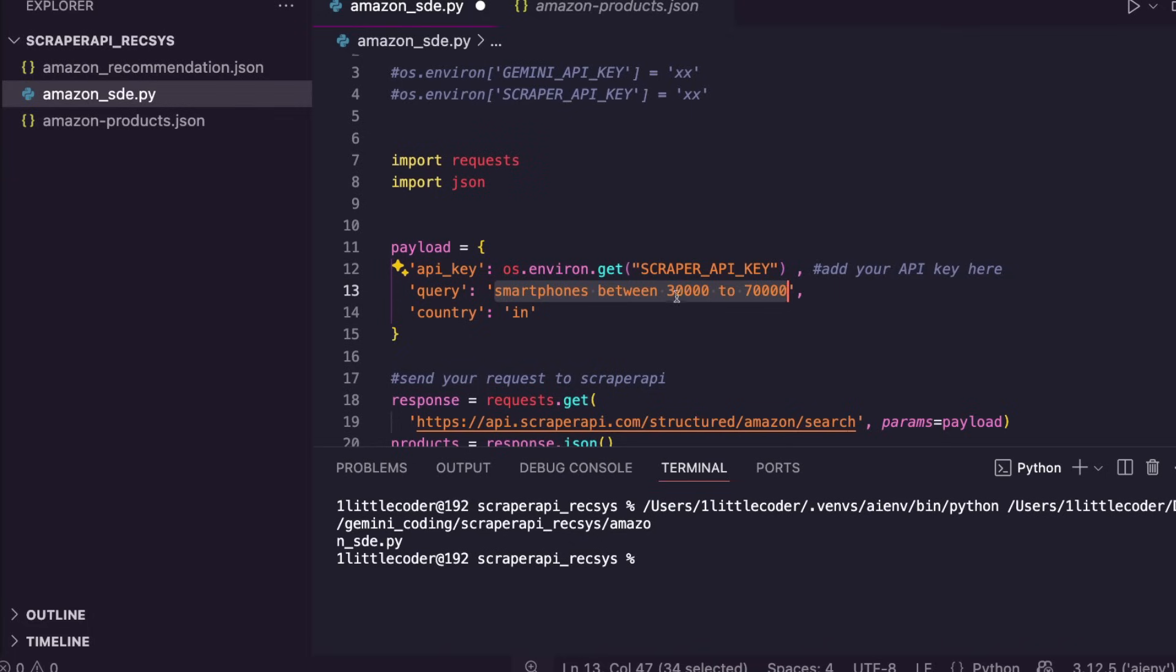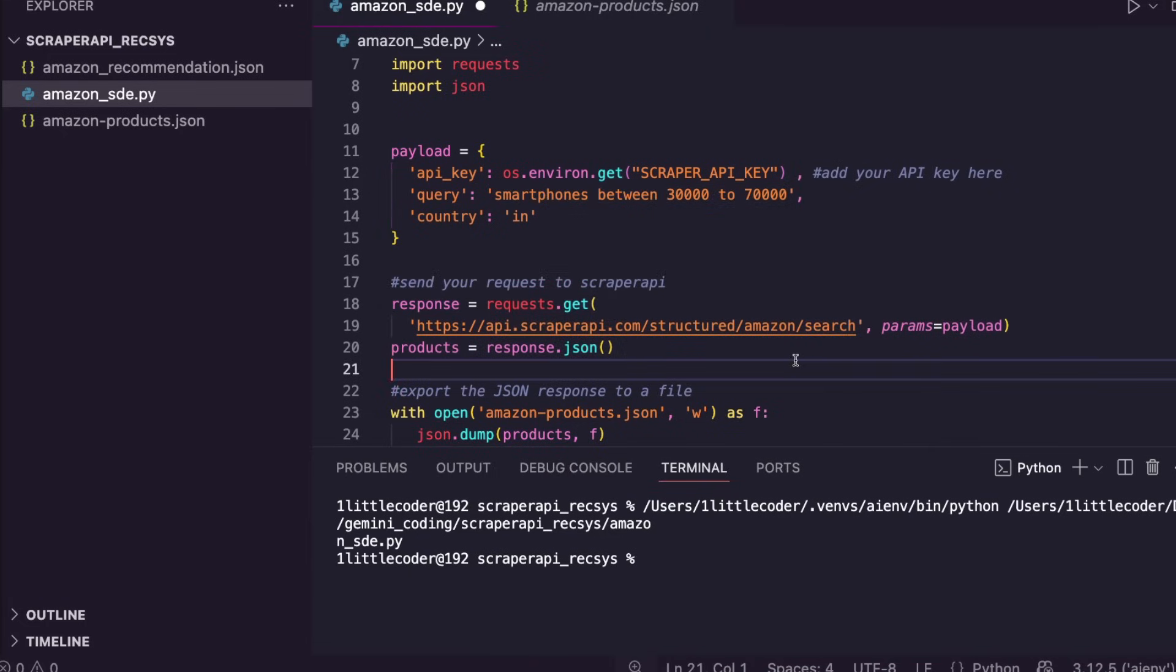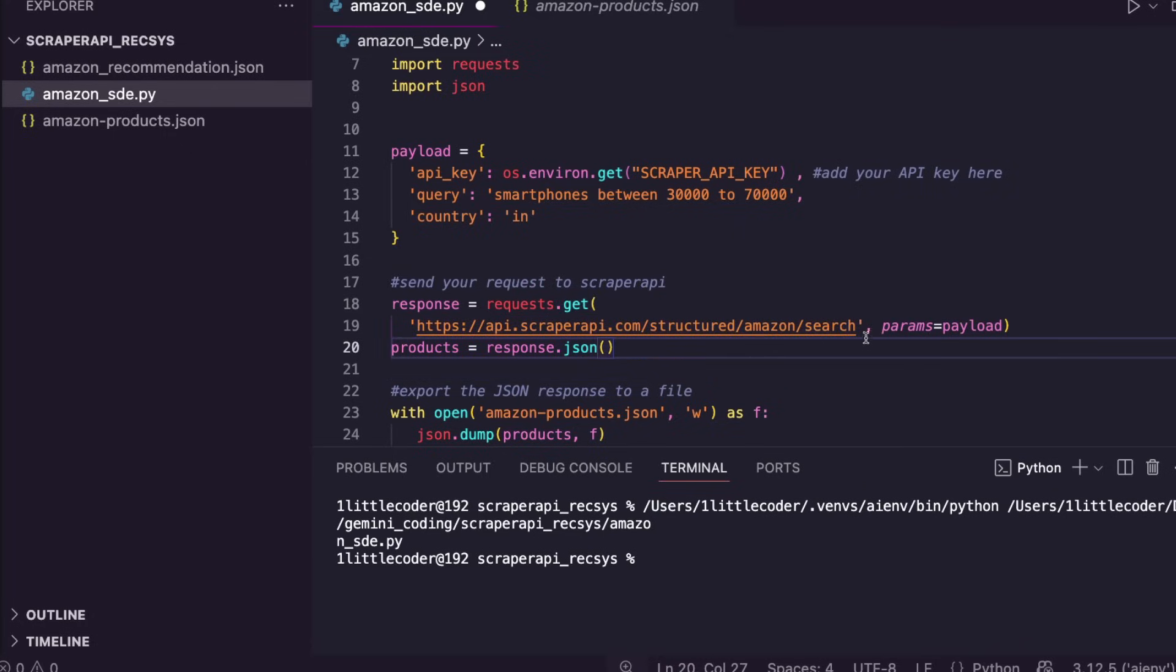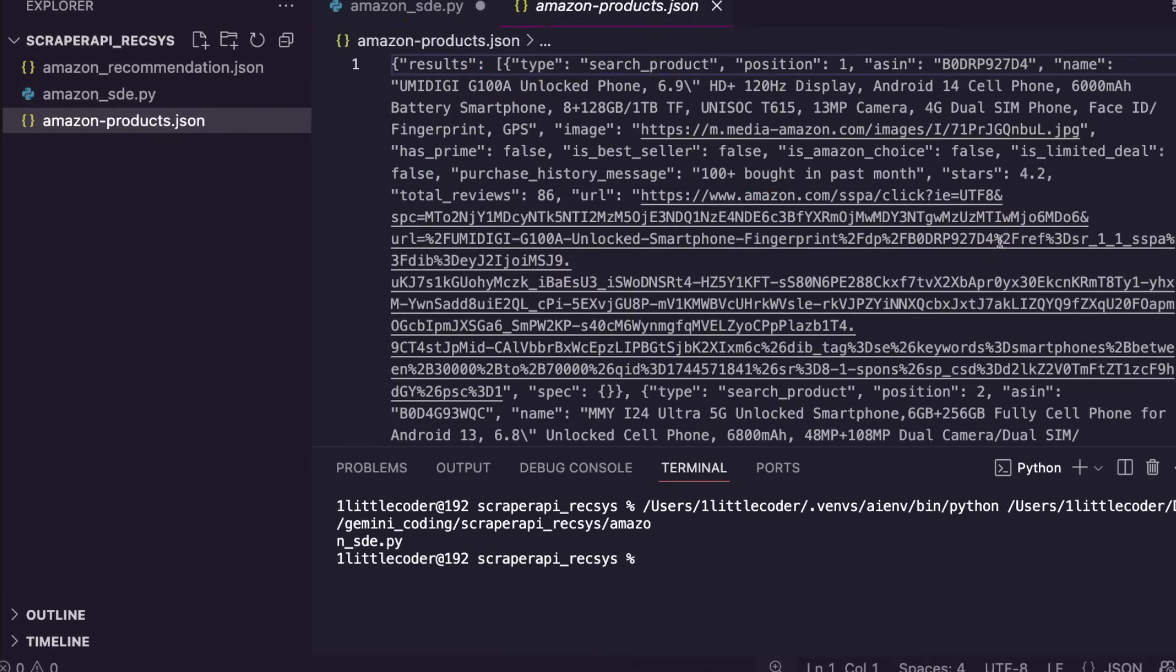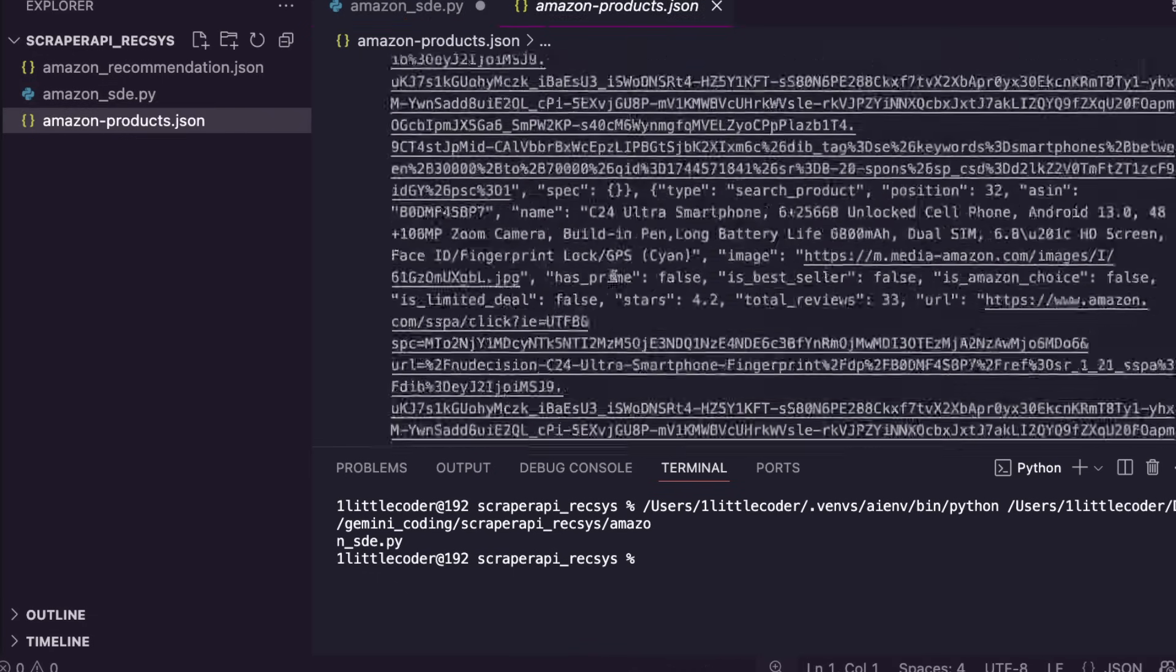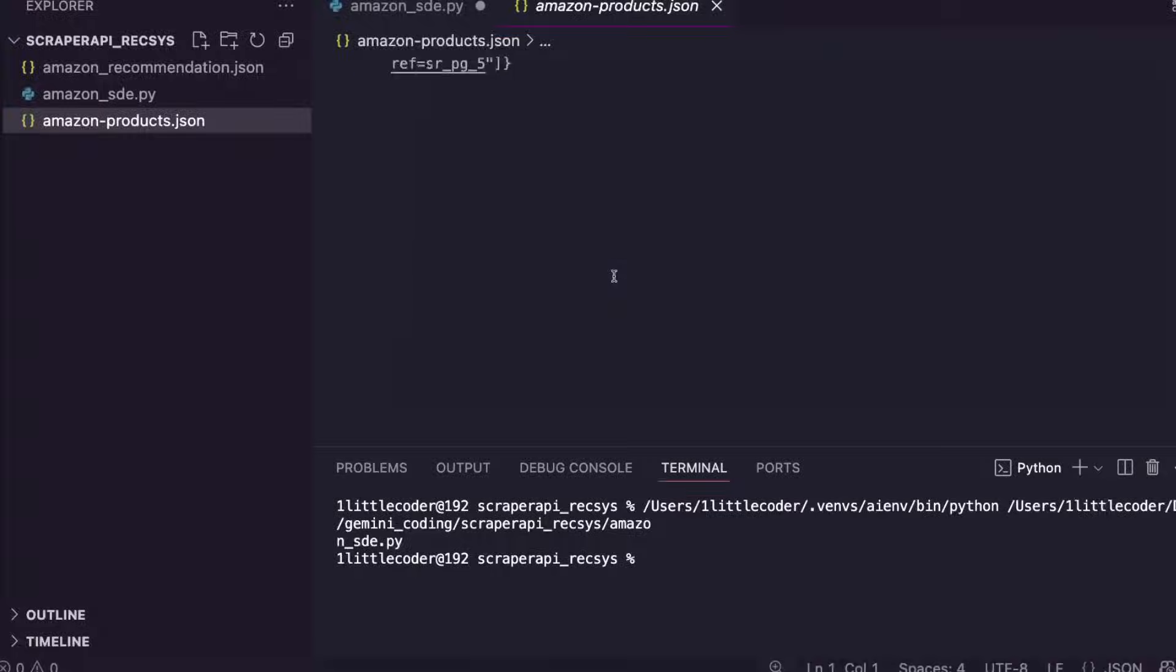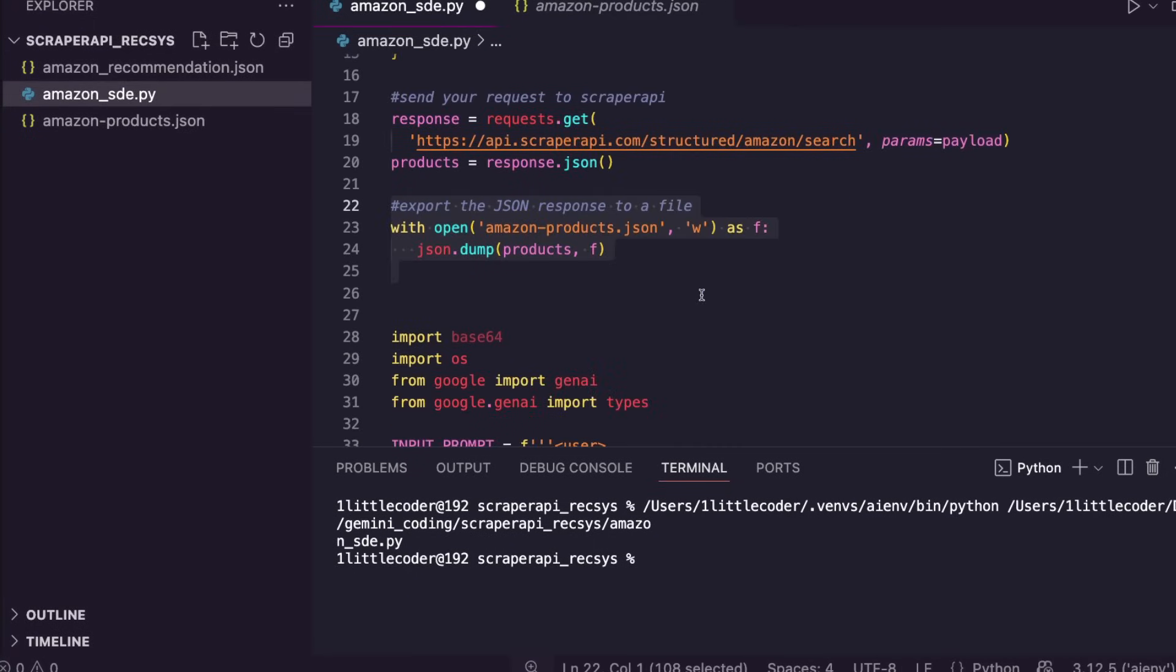Once you get the key, you have to specify the query. In my particular case, I've already said smartphones between 30,000 rupees and 70,000 rupees. Then all you have to do is send your request to this particular endpoint, which is the Amazon structured endpoint SDE, and that will get everything for you. Finally, you store that in a JSON file. This is how the final JSON would look.